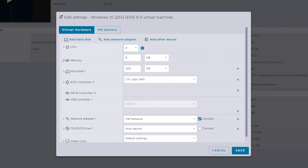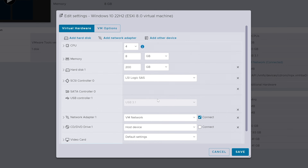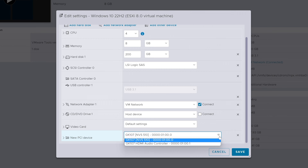We'll go ahead and collapse the memory drop-down and finish up by adding our PCI passthrough. Head up to Add Other Device, then down to PCI Device in the list. Down at the bottom of the hardware list, we find our new PCI device entry. Our GPU is already populated, as ESXi adds the first available passthrough-enabled piece of hardware automatically. When we click the down arrow, we can see that our audio controller is also available to select as well. Since all we want is the GPU, we'll leave it set on the NVS 510.